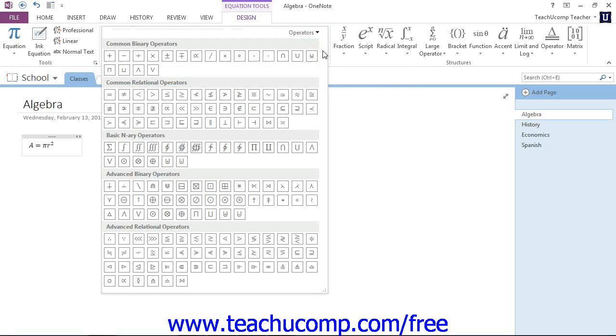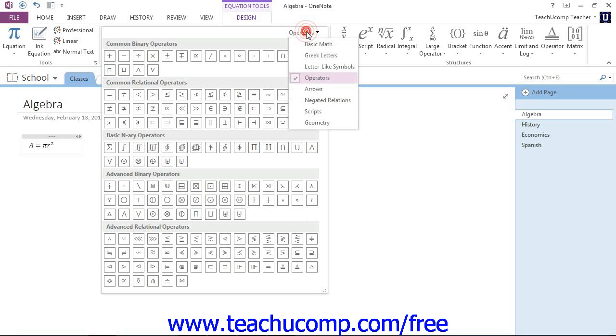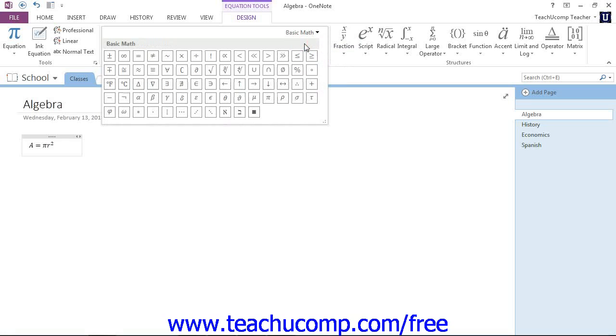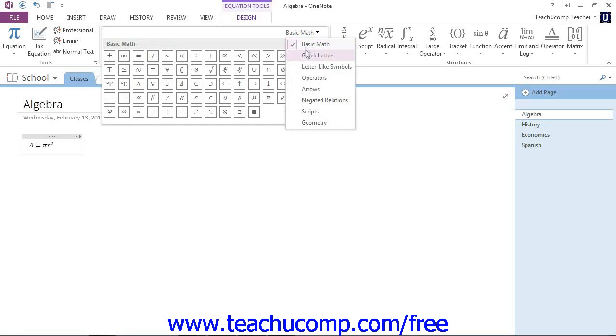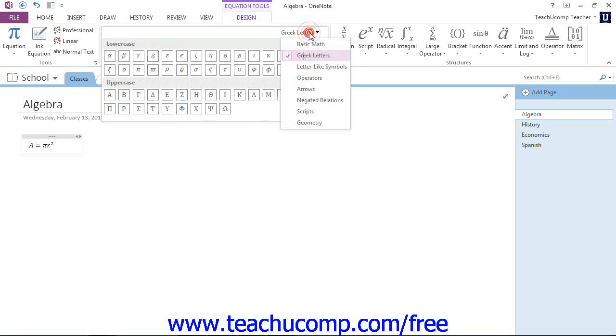When you do, you'll see that we have all of the symbols that are available in that particular group. In this case, operators, but there's this dropdown right up at the top. Give that a click, and you can change what's being displayed. Maybe basic math, for example, Greek letters, and so forth.